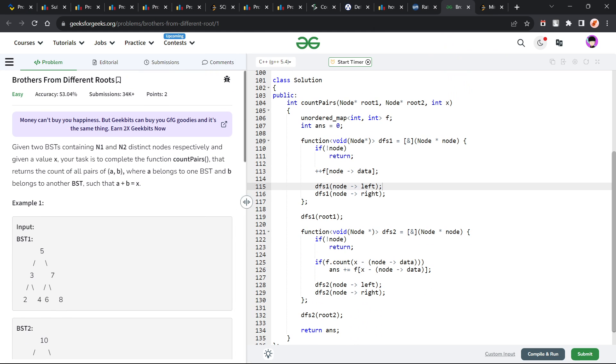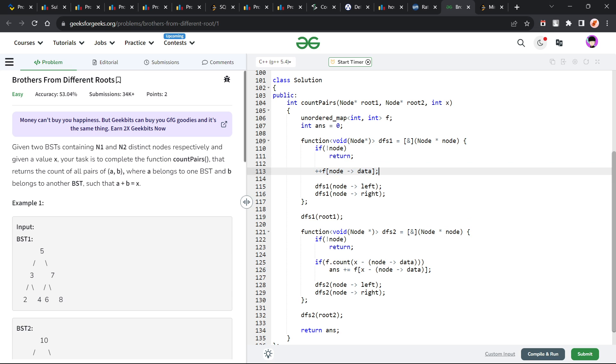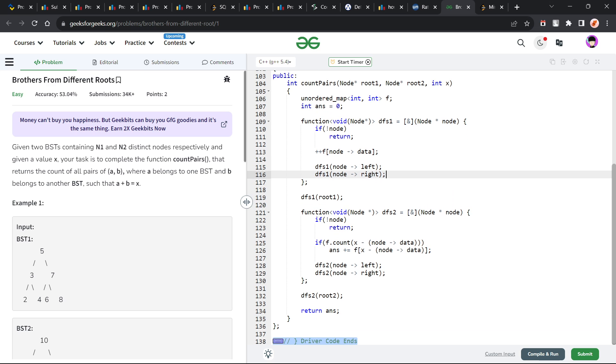I have created an unordered map called f. So f is basically frequency. I have initialized my answer with 0. I call my first DFS function and if the node is null, I am just going to return. Otherwise, I am going to increment the frequency of the current node and call the DFS function on the left and the right child as well.